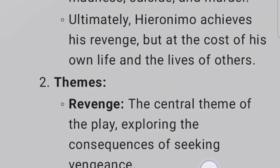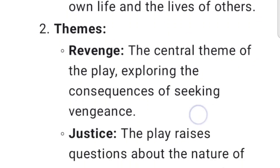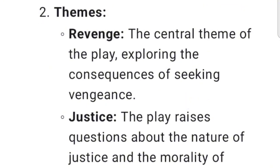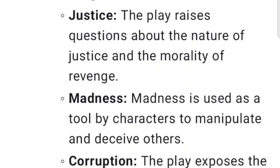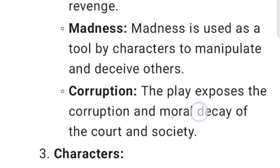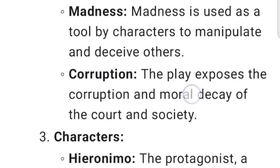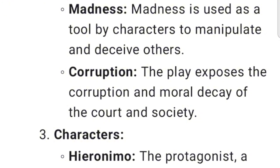Themes: Revenge is the central theme of the play, exploring the consequences of seeking vengeance. Justice — the play raises questions about the nature of justice and the morality of revenge. Madness is used as a tool by characters to manipulate and deceive others. Corruption — the play exposes the corruption and moral decay of the court and society.